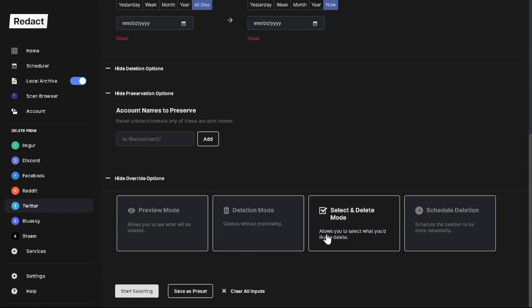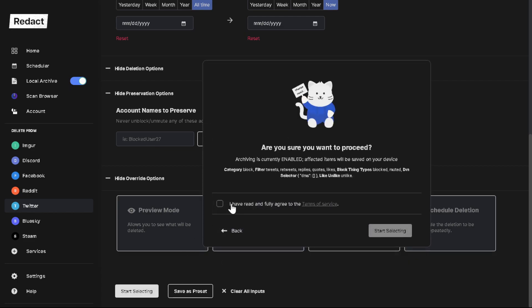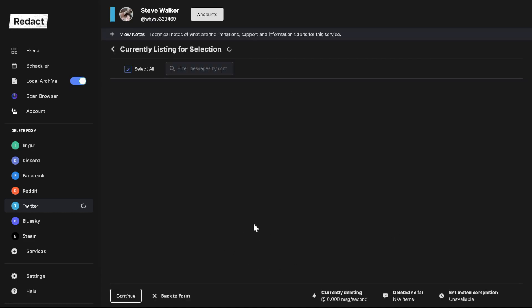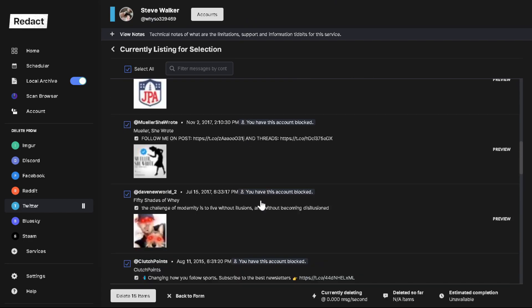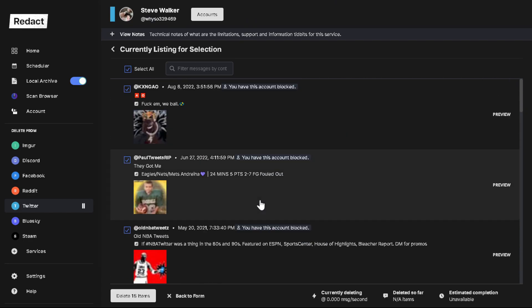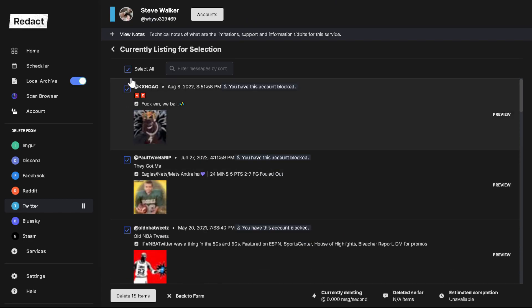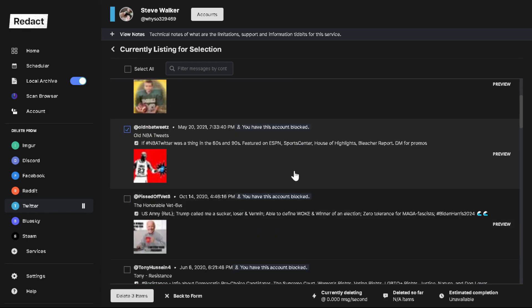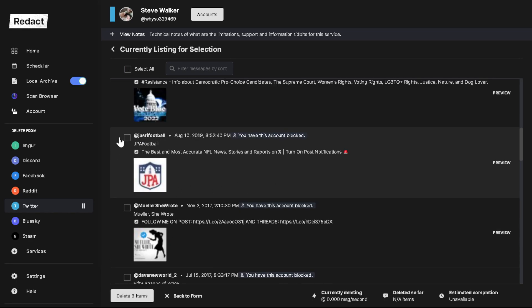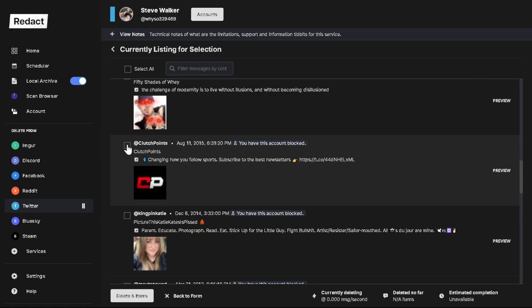You can also do select and delete mode. So let me show you how this works. So it works similar to preview mode, except in this mode it actually gives you, you can say okay, unmute, unmute, you can go through and really pick and choose who you want to unmute.